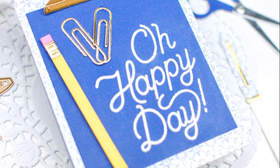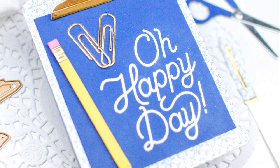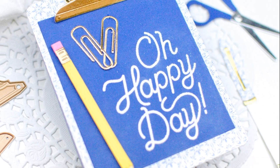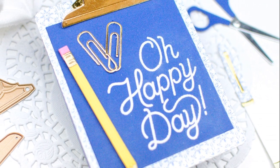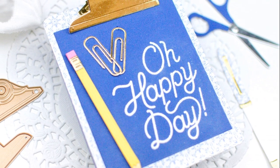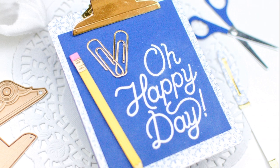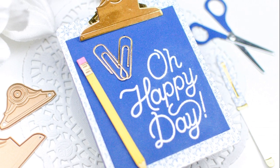I used a sentiment from the stamp market that says, Oh, happy day. And those two paperclip dies just shaped like a heart. I put them together that way. And then adhered that pencil there to the left.